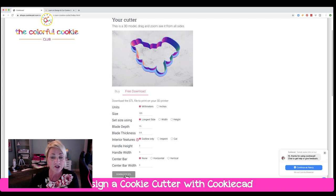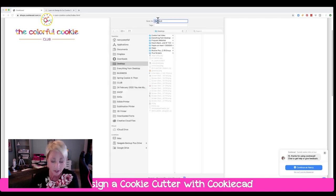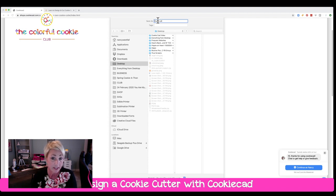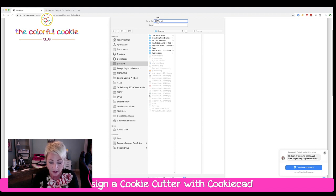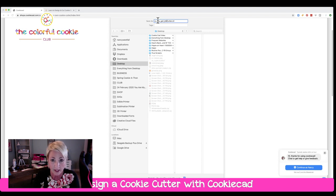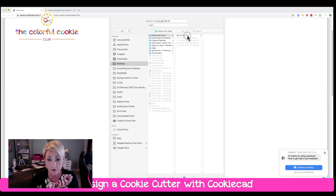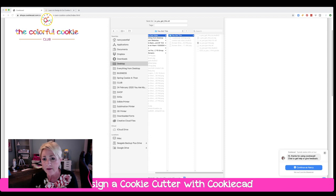It's going to tell me it's generating the model, and it's just going to name it Cutter STL. But I know I want to name this when I save it — I can't have every cutter I'm downloading be called Cutter STL, that won't work. So I always name my cutters something I'll recognize. I put CC in front of it for Colorful Cookie, then I get rid of the word 'cutter' and save it in this folder.